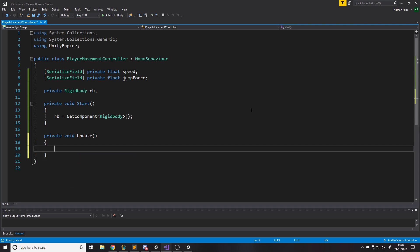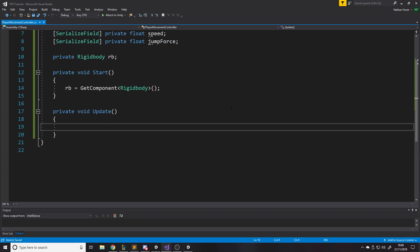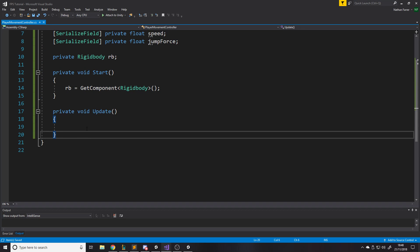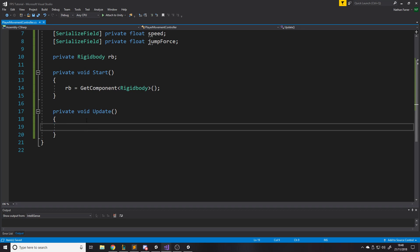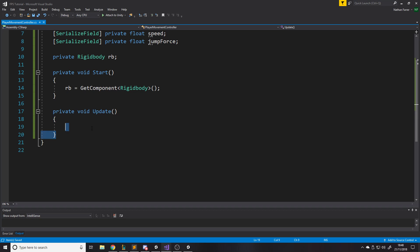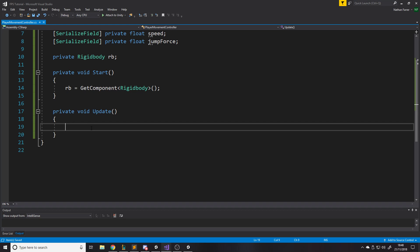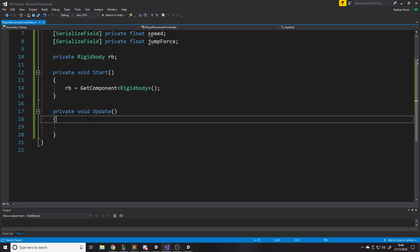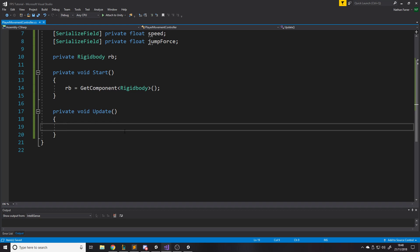Some things are fine in Update, but you wouldn't want everything there because it's inefficient. Only call functions when they need to be called. For example, setting UI health every frame is stupid — health only changes when you take damage, so only update it then. We're going to write separate functions: one for Jump, and we'll check for it in Update.